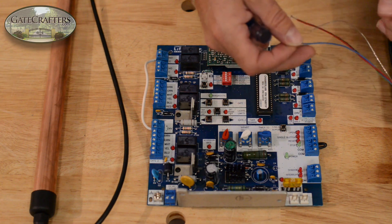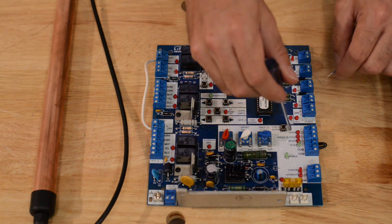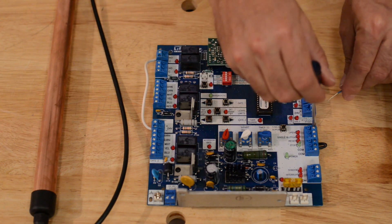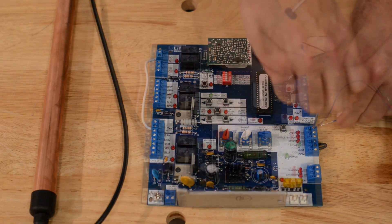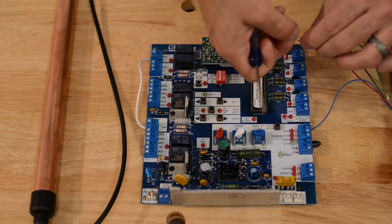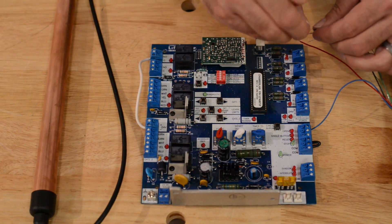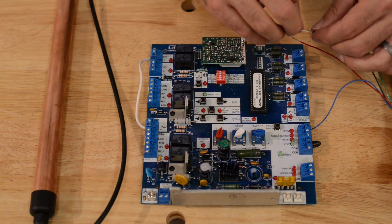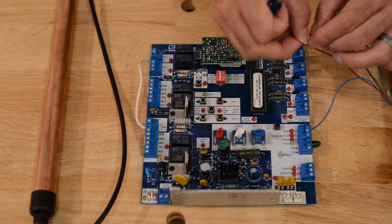First we're going to take the blue wire. This is going to go in the open terminal. Next we're going to take the black wire, and that is going to go into COM.